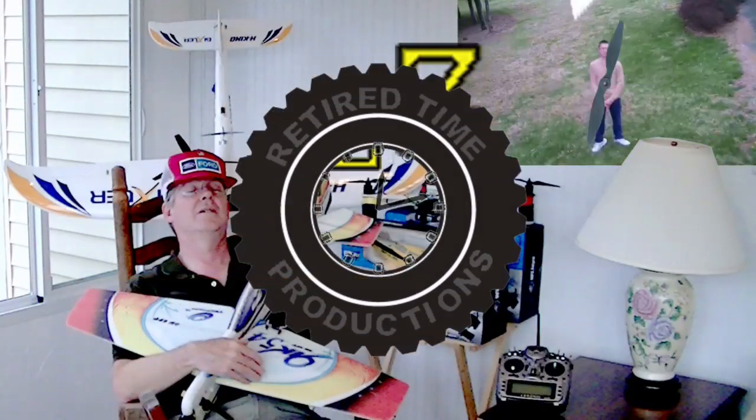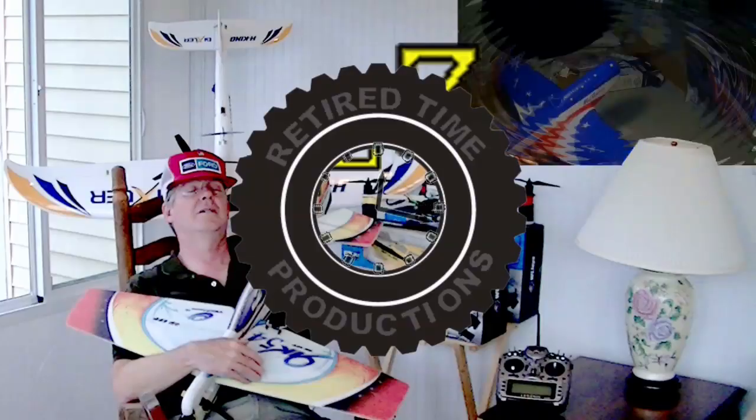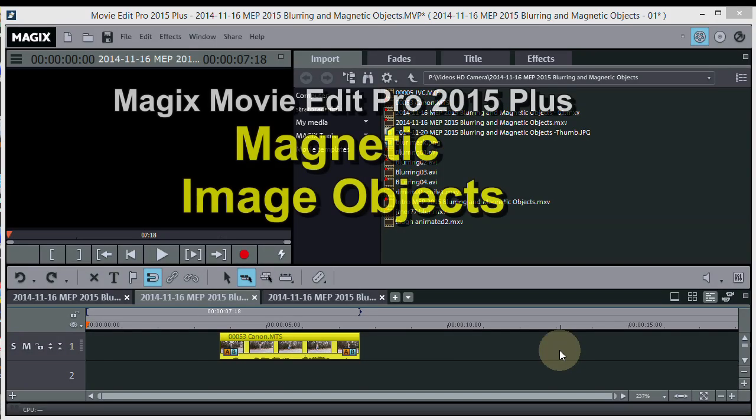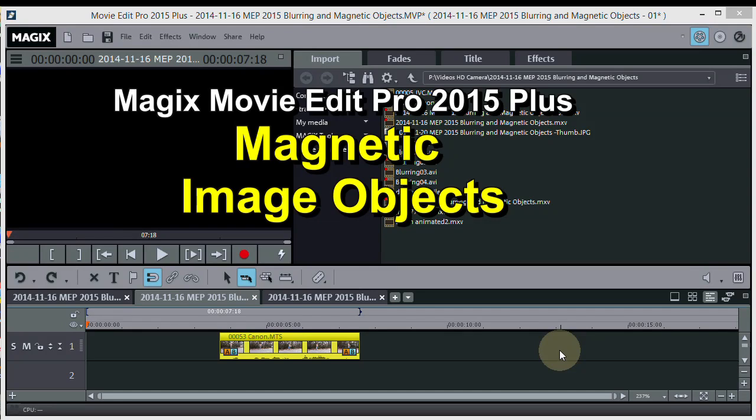Welcome to Retired Time Productions. If you've seen my other video where I did the blurring and the magnetic objects, this is kind of a bonus to that video.